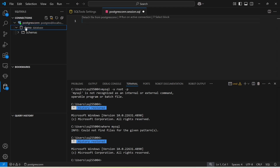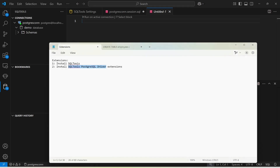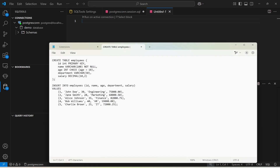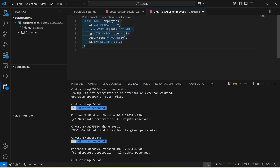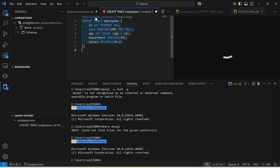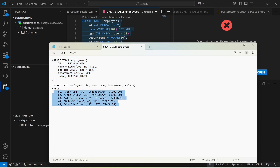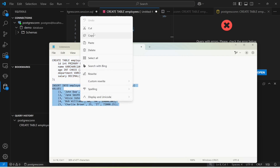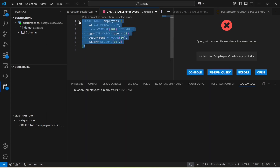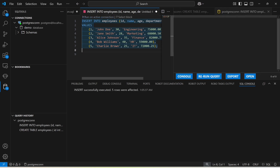Now I'm going to create a new SQL file and create an employee table. Paste the CREATE TABLE query and run it — the table has been created. Running it again will give an error because the table already exists. Next, insert some values using an INSERT query — paste and run it. Five rows have been inserted.